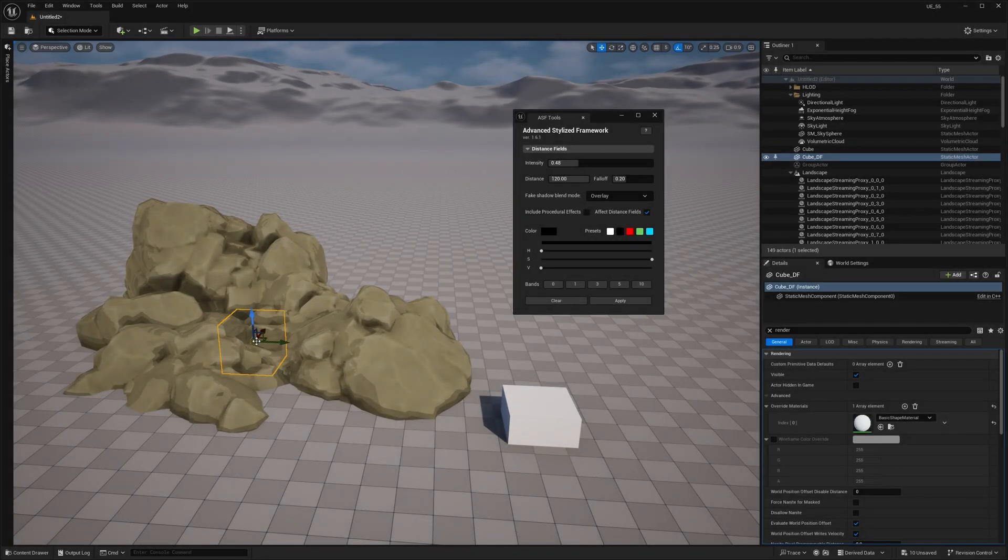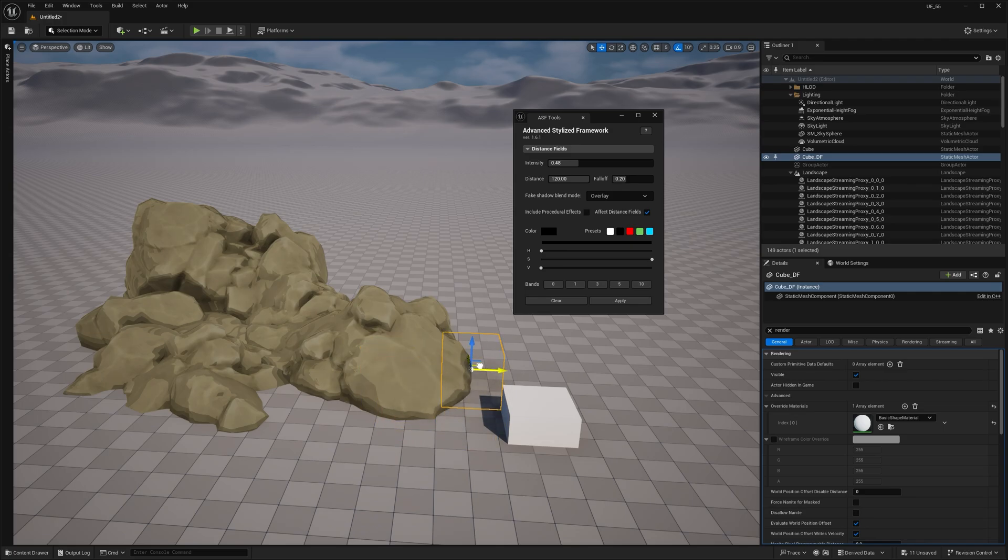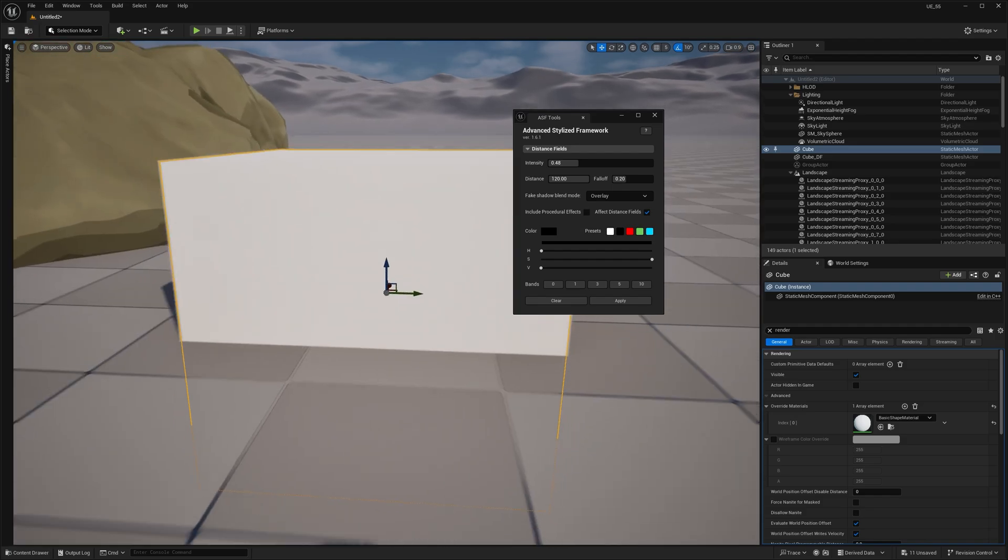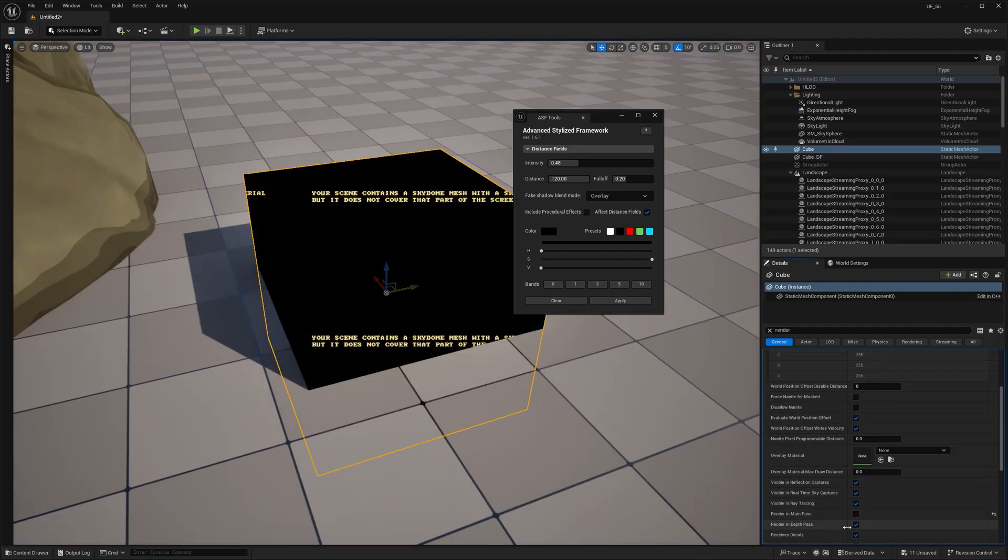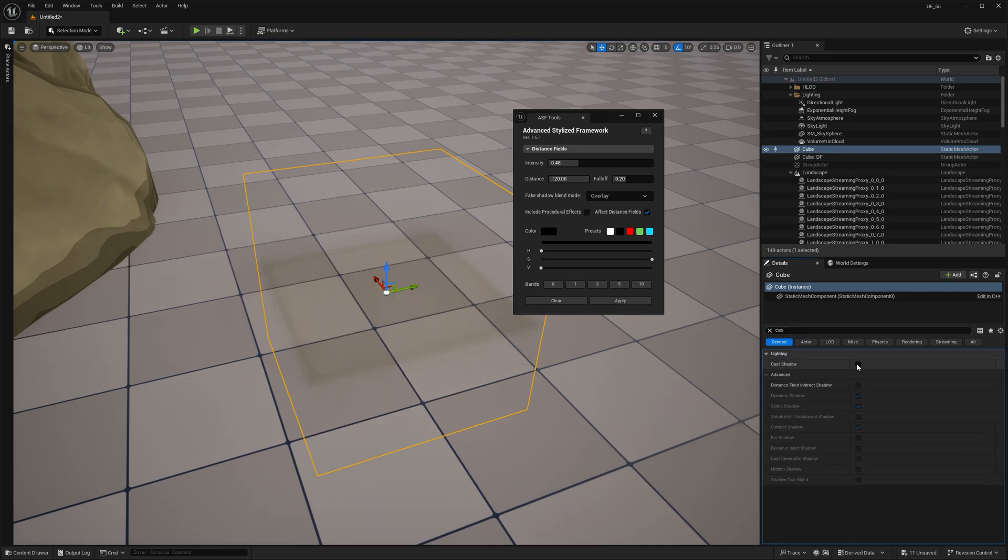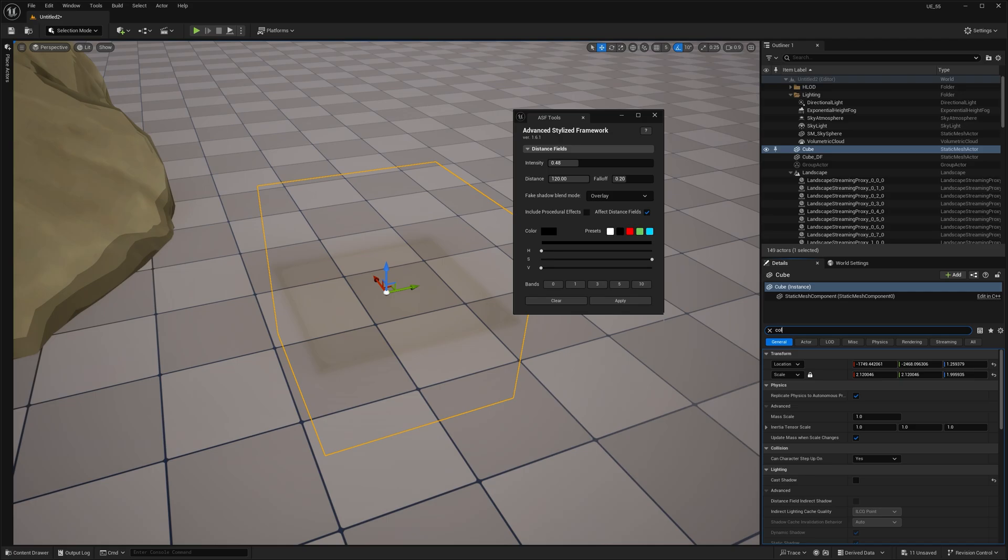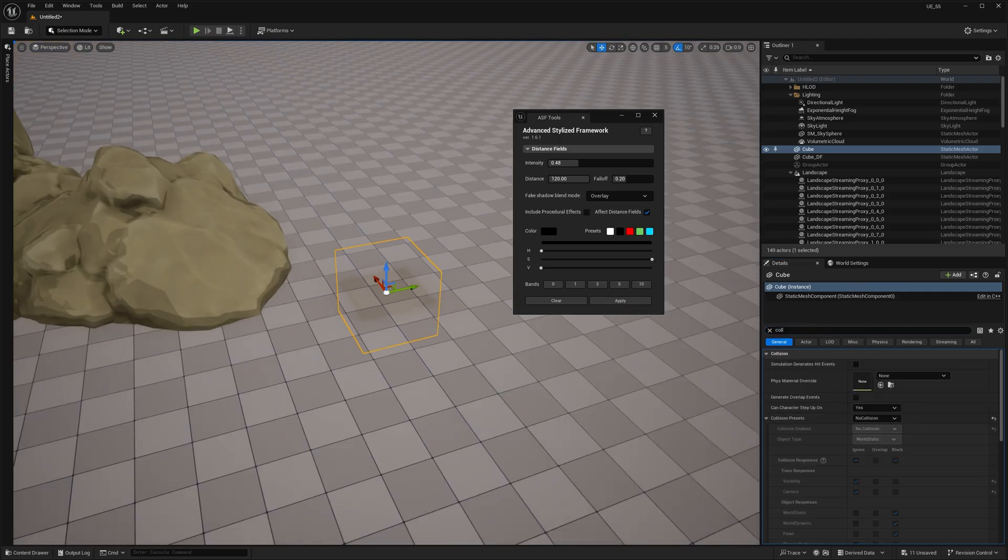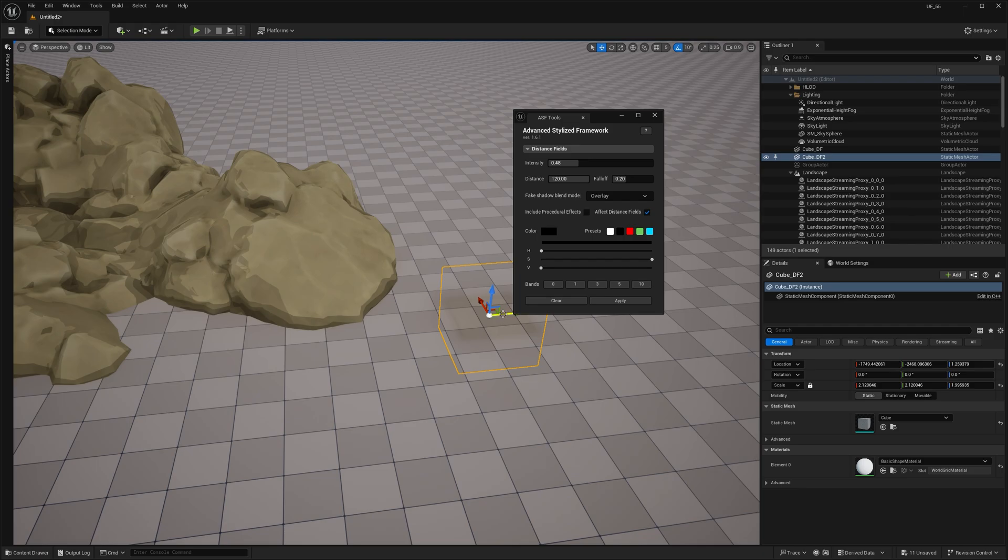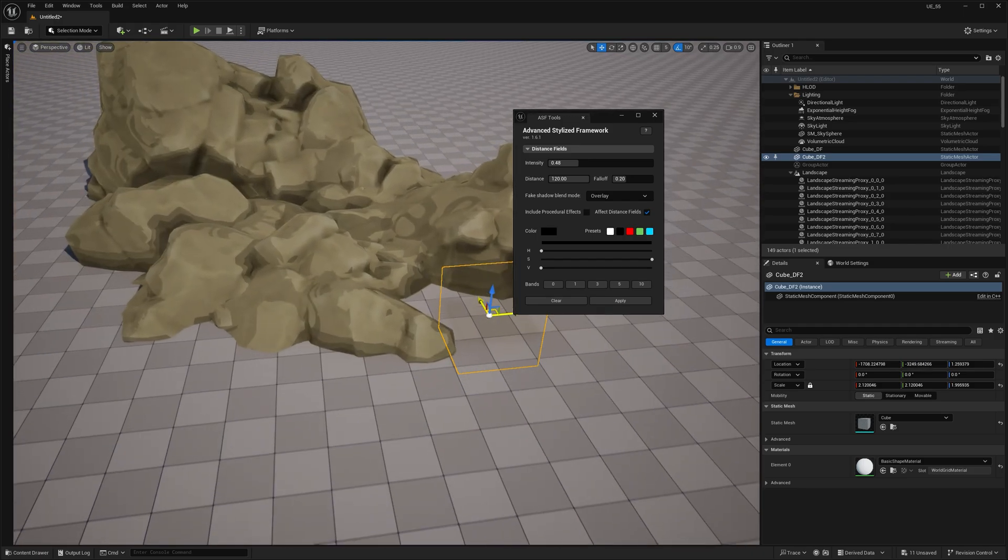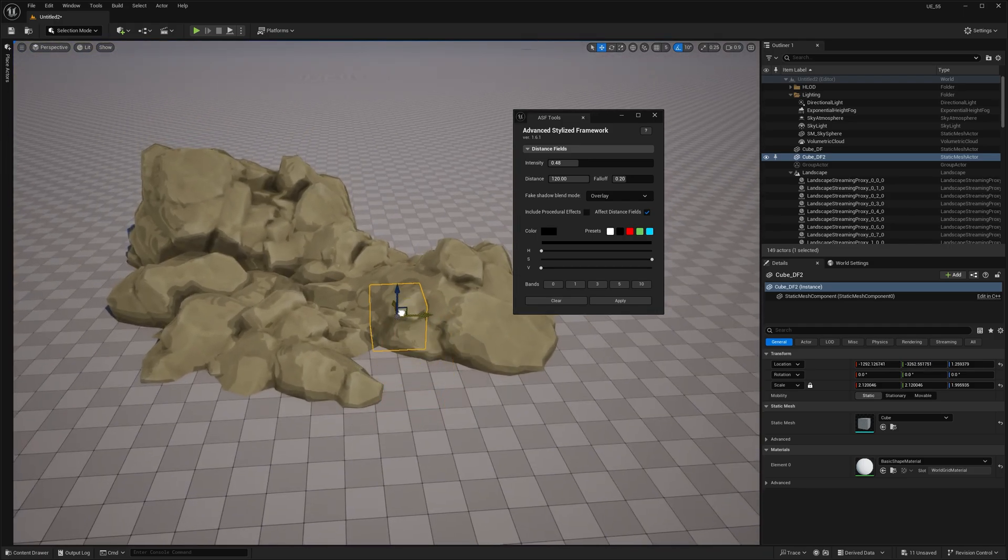And here's a bonus tip for you. You can use other meshes to influence distance fields while keeping them invisible. So let me show you what I mean. Just grab a mesh, disable render in main pass, render in depth pass, also turn off casting shadows, and make sure to disable collisions too, so the player won't interact with it. It's also a good idea to rename the object so you can find it later, as it'll be tricky to select otherwise. Then just move it close to your objects and you can see it's like painting with shadows.